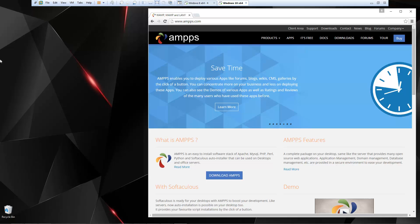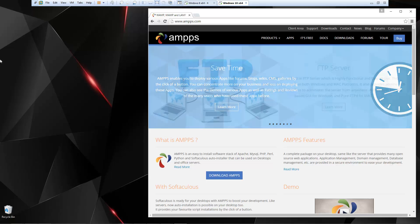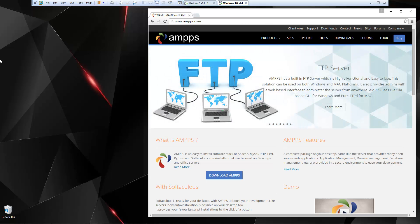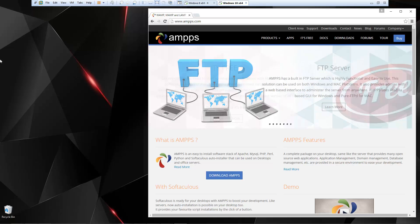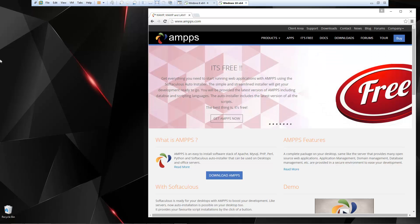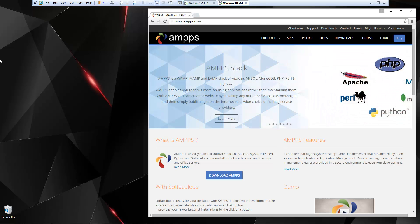Hey guys, in this video we're going to install and look at Amps. Amps is a WAMP stack that includes Apache, PHP, Perl, Python, MySQL, and a bunch of other software that is extremely useful when building websites and applications.